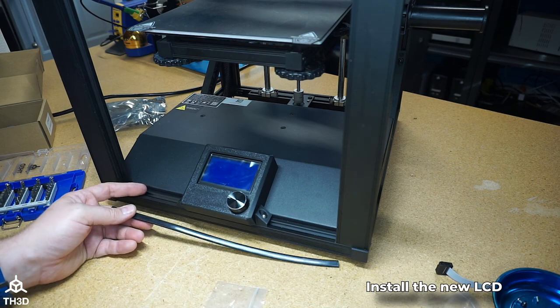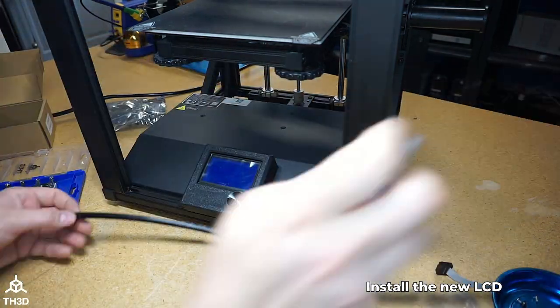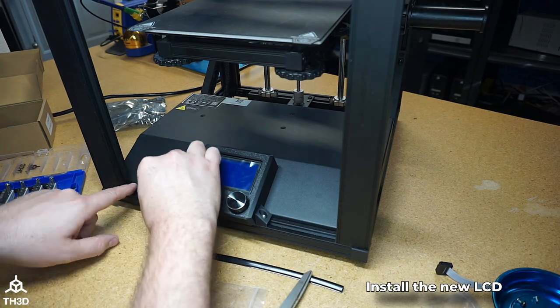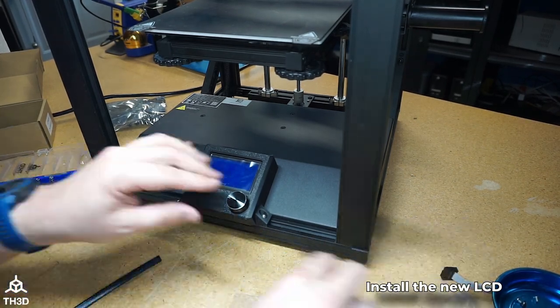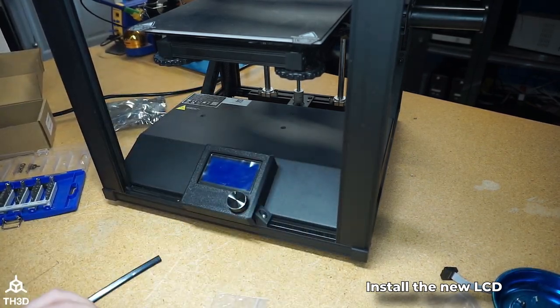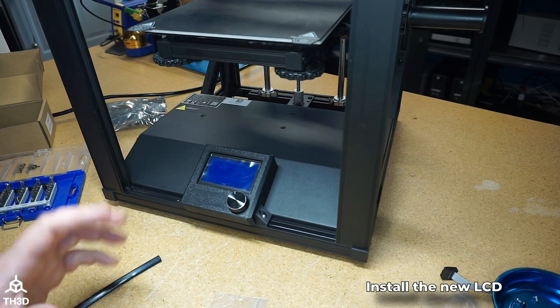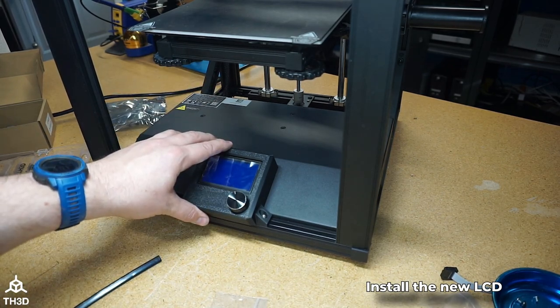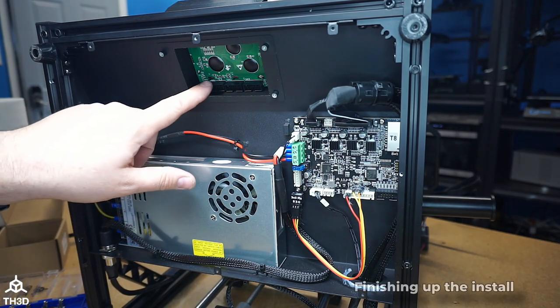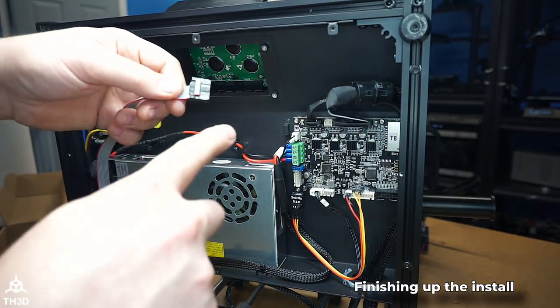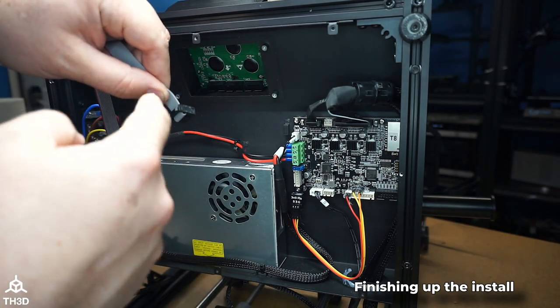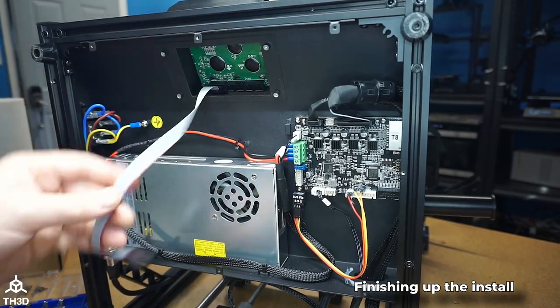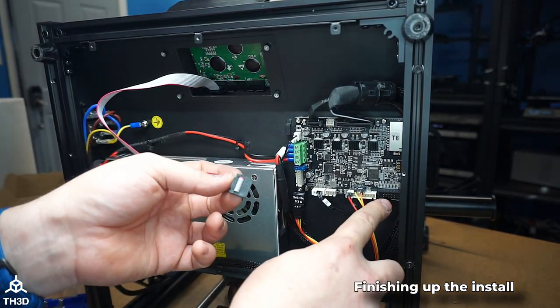I'm going to go ahead and cut this to fit the new LCD. There we go. The extrusion covers are back in place. Now we need to flip this back up because we have to connect the LCD to the control board. Now we're going to take the cable and connect it to the EXP3 header. I'm going to orient it so the keyed portion is facing down away from the cable, just like this, so it's easier to install. And then this end plugs into the 10-pin header on the control board.